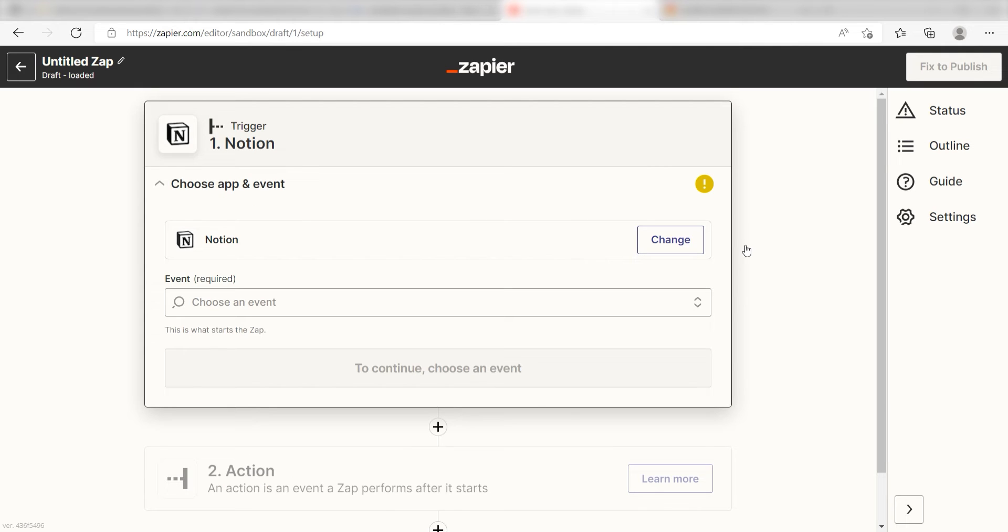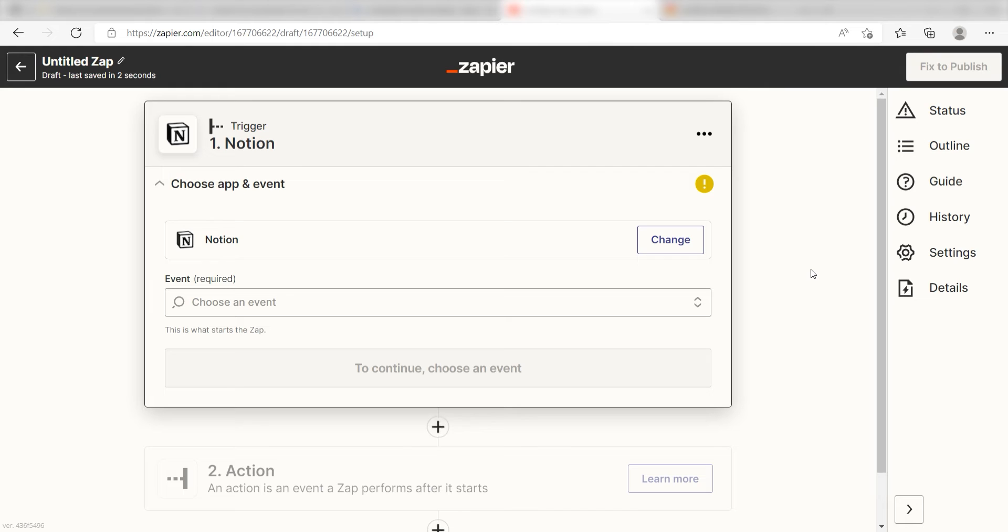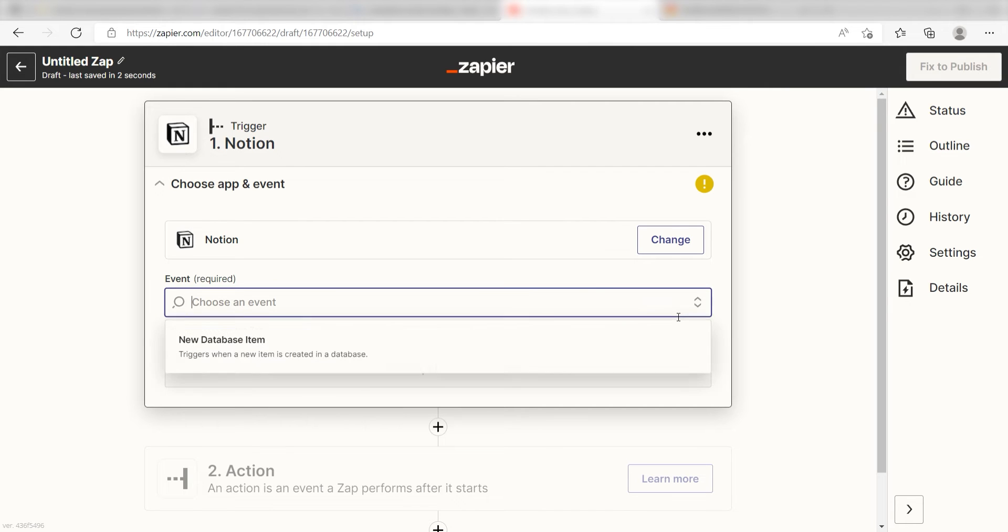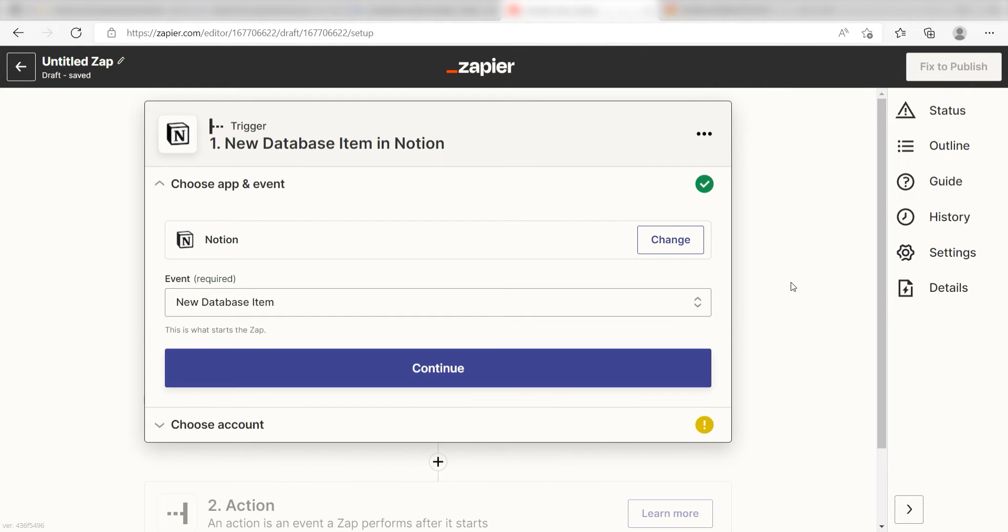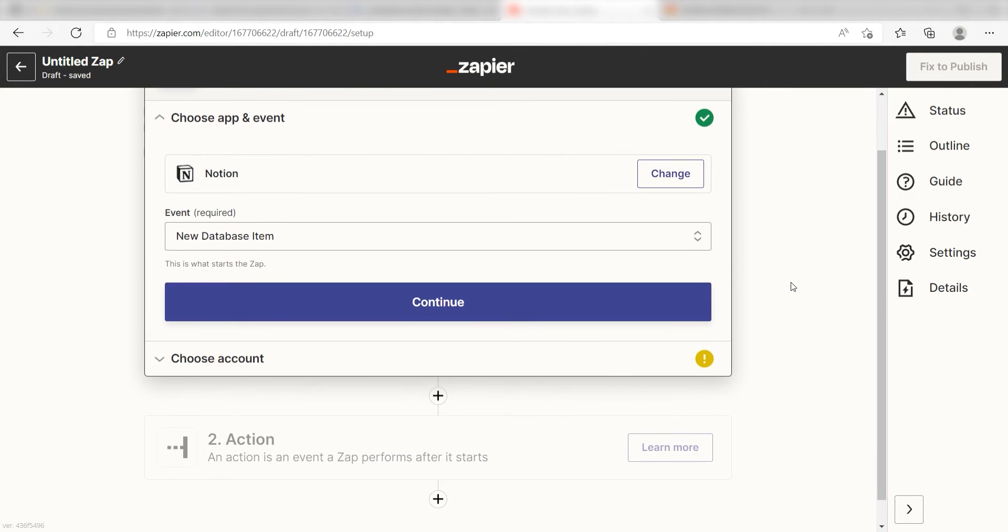Setting this as my trigger means that any time Notion sees a new database item is created, it's going to run this workflow. The trigger screen will then pop up. I should click new database item as my event and click continue.